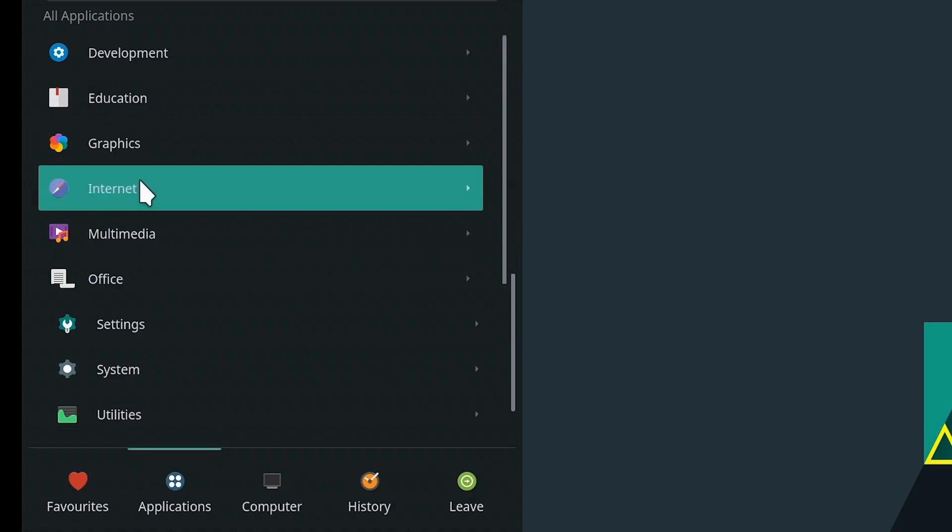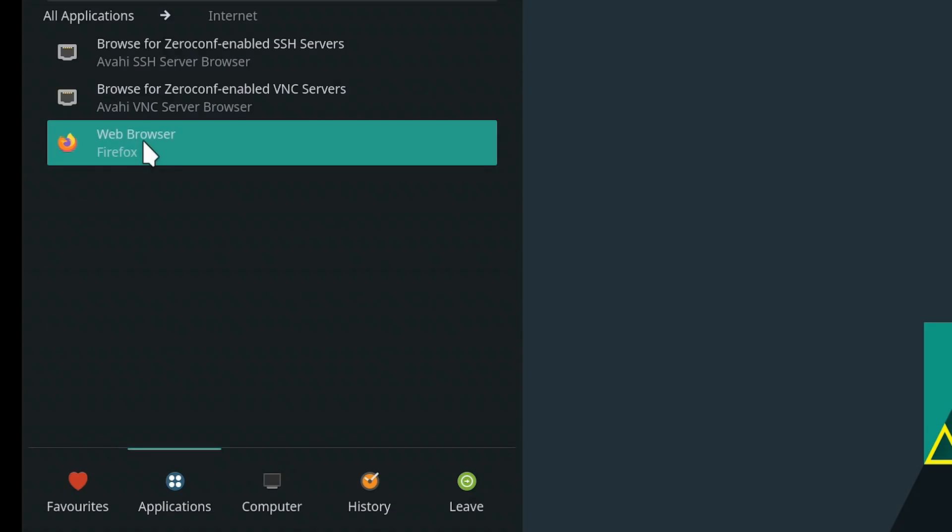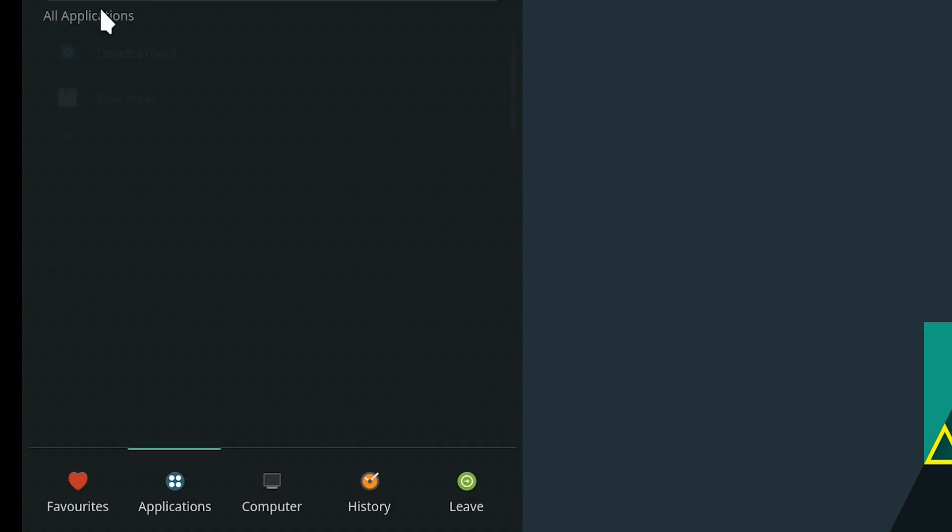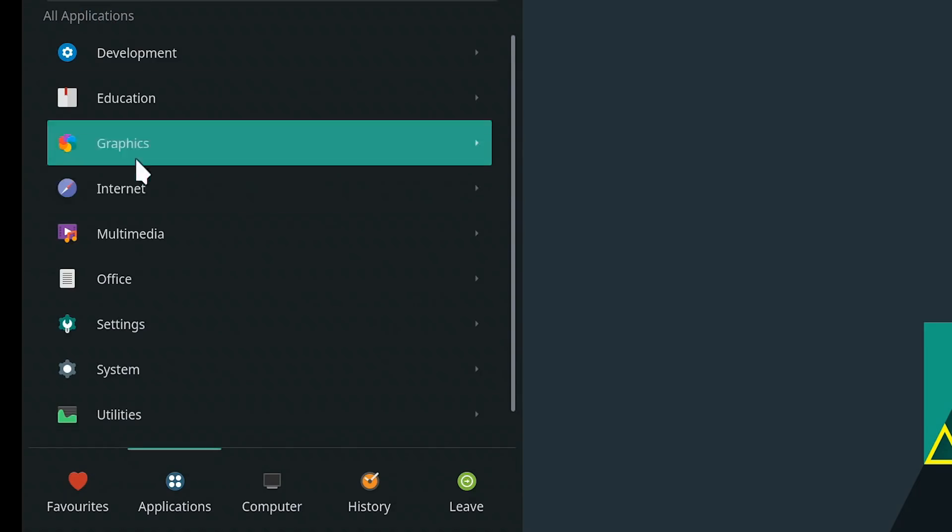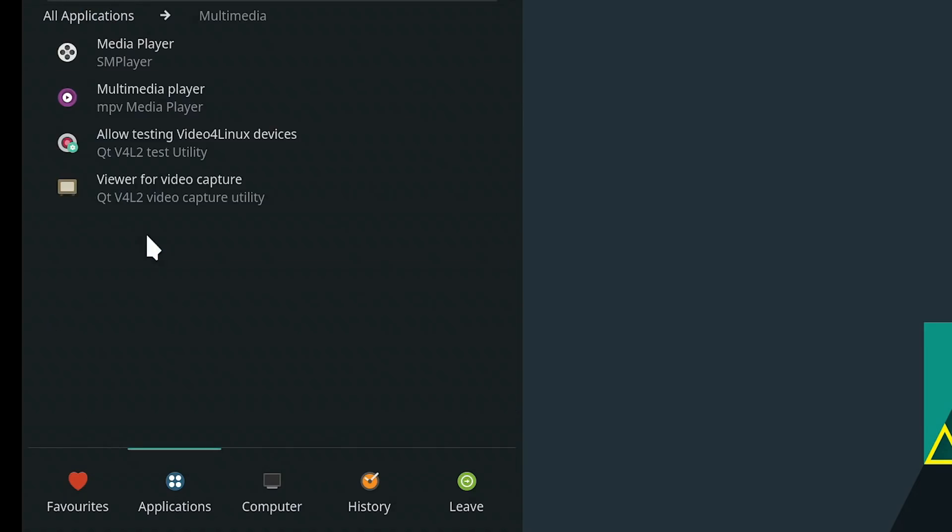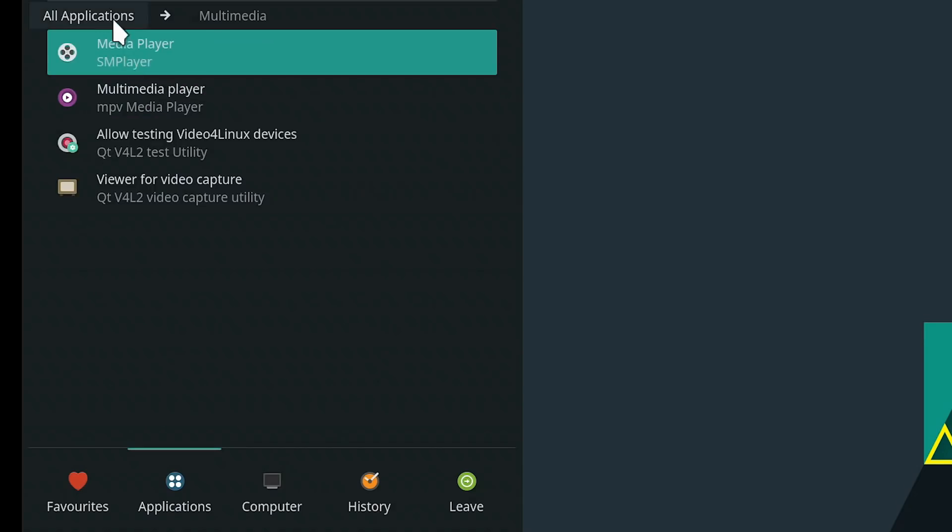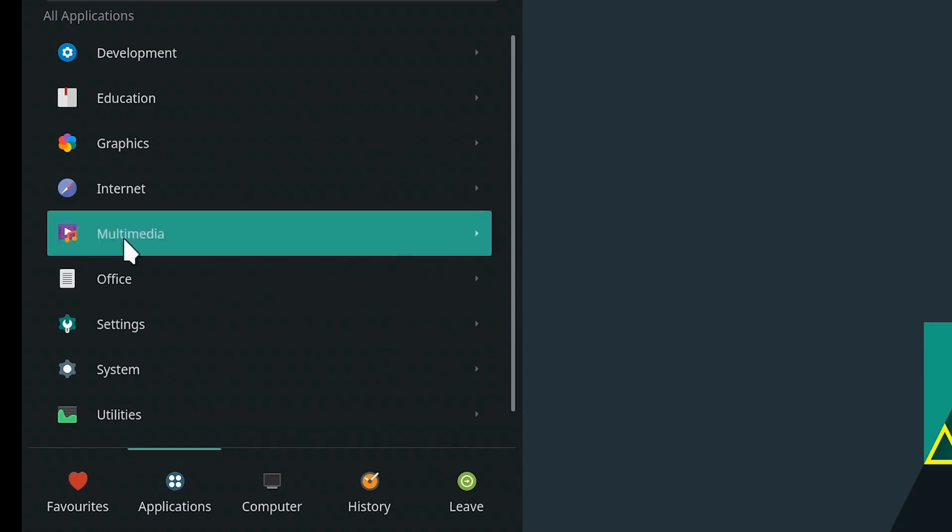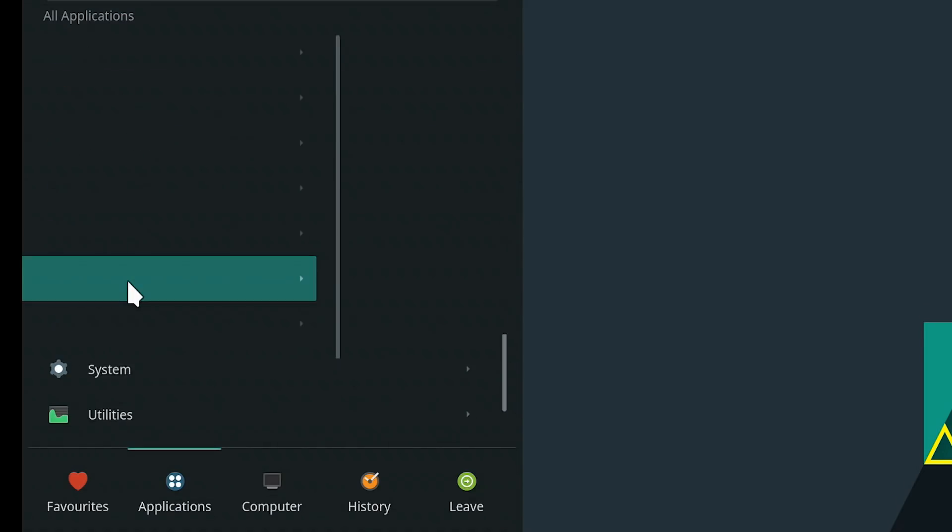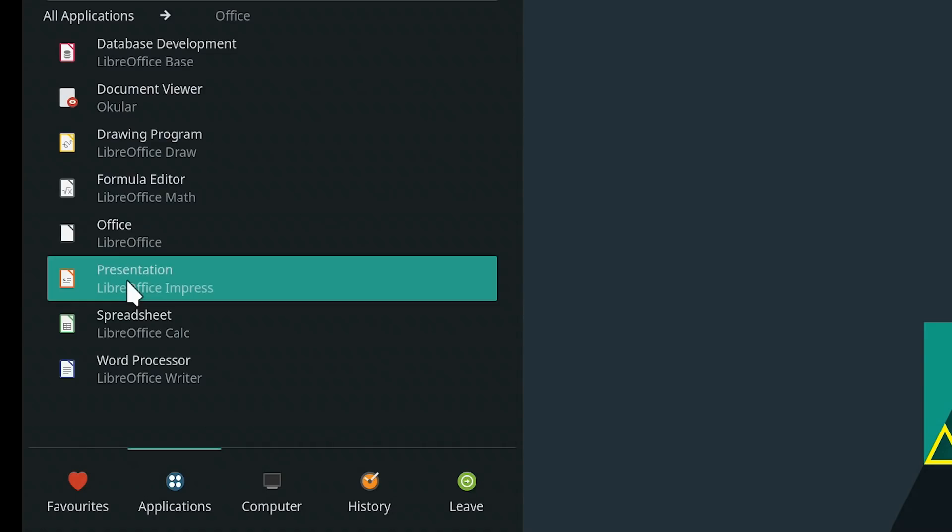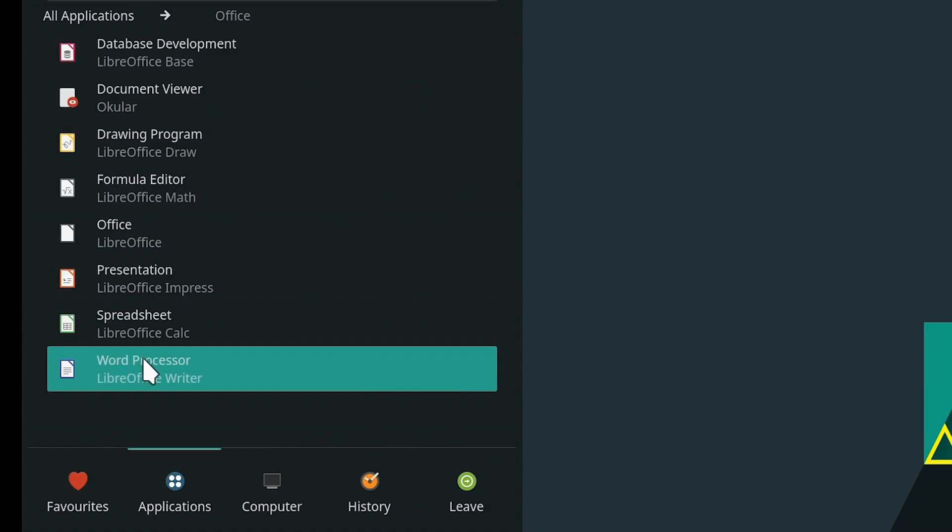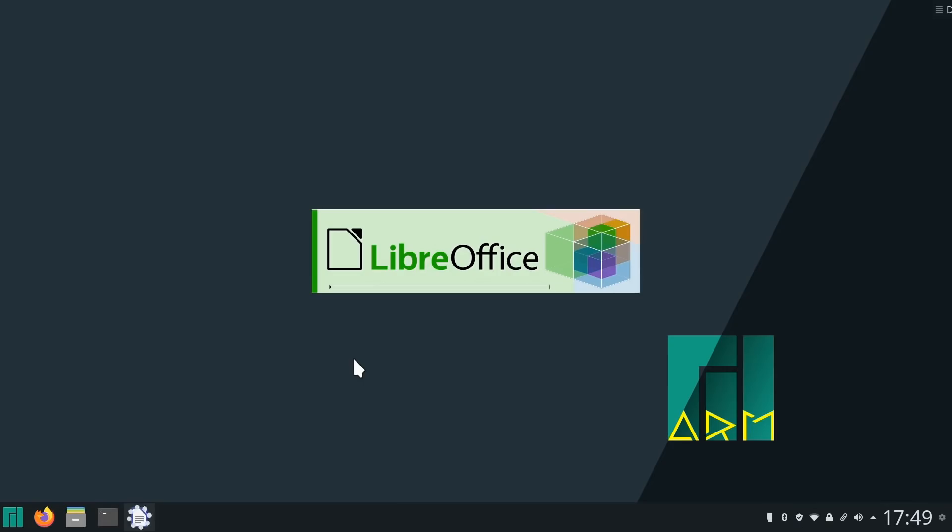Under Internet, they've given us Firefox, as we've seen, and again, a couple of utilities, really. Under Multimedia, there's some players installed, but basically that is it. Under Office, we've got LibreOffice, as you would expect. Let's launch the word processor to show you how responsive that is.